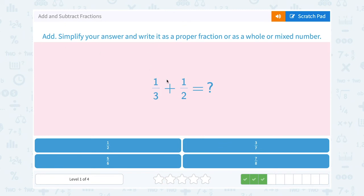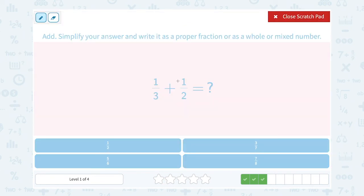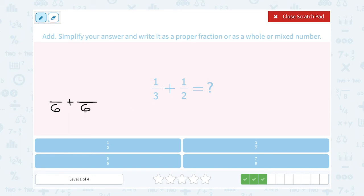We want to add 1 third and 1 half. The denominators are different, so I have to find my common denominator — the smallest number that 3 and 2 both go into is 6. I'll write both of these as a fraction over 6. To get from 3 to 6, I would multiply by 2 — 2 times 3 gives me 6. Whatever I did on the bottom, I do the same on top: 2 times 1 gives me 2.